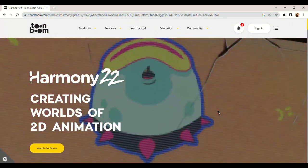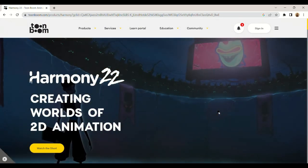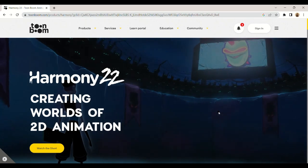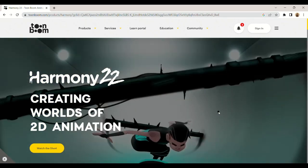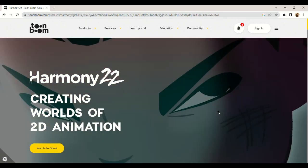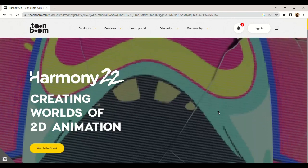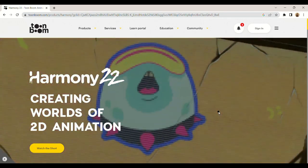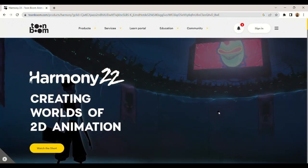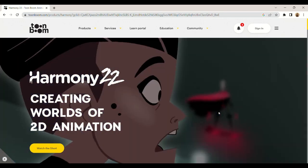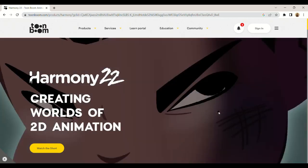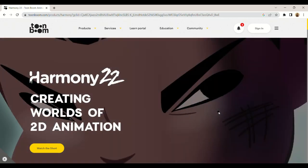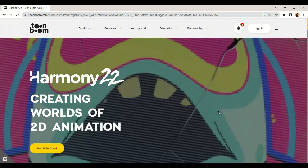The software has been used by major animation studios for over 25 years. Some of the most famous users of Toon Boom are Universal Studios, Fox Studios, Cartoon Network, Ubisoft, and Lucasfilm.